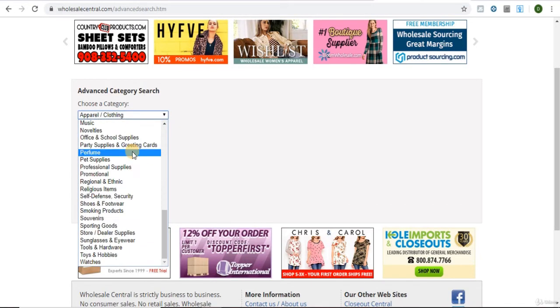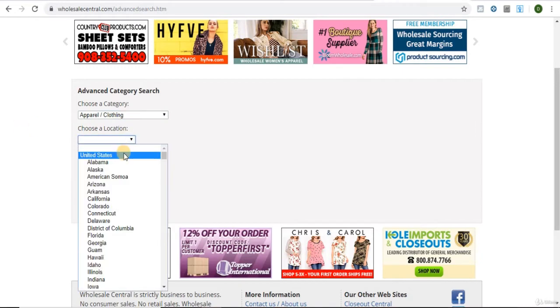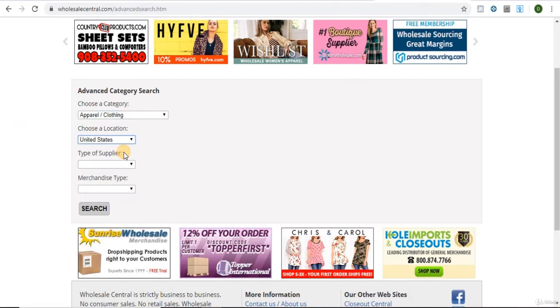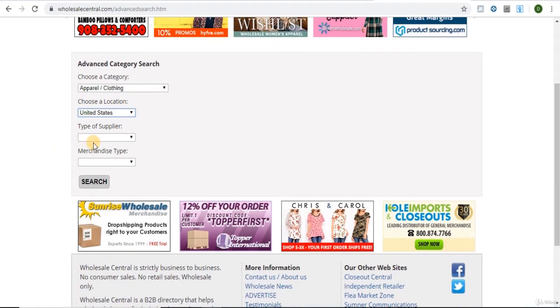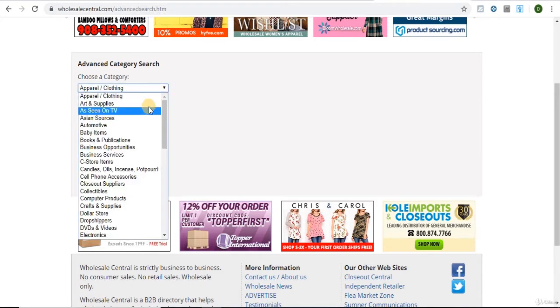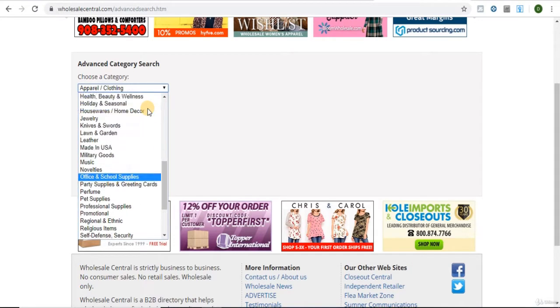You also want to make sure you set the location to the US, and then you can leave these last two blank. And as you can see, there are tons of different categories.